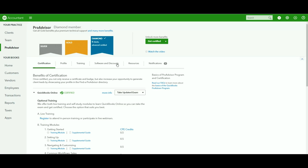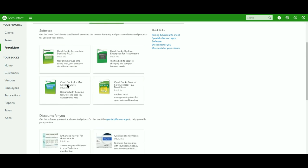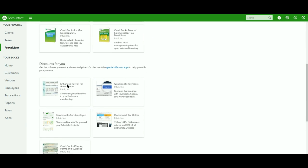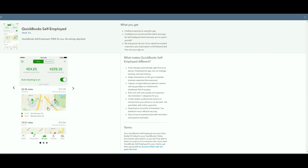The best way to do that is you're going to go in, click on your ProAdvisor, and go to your Software and Discounts, and then you can come down to the QuickBooks Self-Employed. When you click on here, it'll take you through, show you the basic details, let you know that it's for free, for a lifetime, no strings.